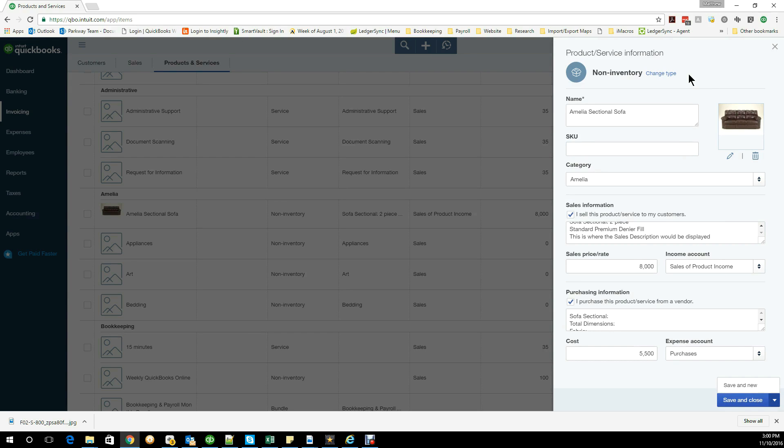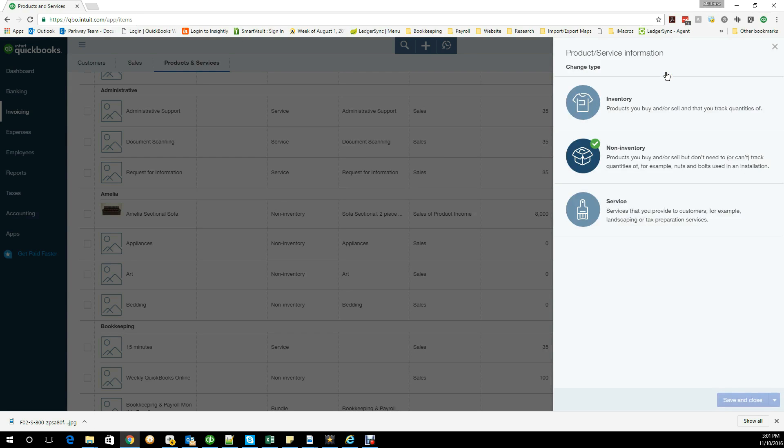I should back up a little bit and also share that there are different types. You have an inventory item, non-inventory item, service, and then bundle. Your inventory items are the ones that you're going to be tracking the quantity, so you'd be doing your physical counts monthly to make sure that you have the right amounts all the time.